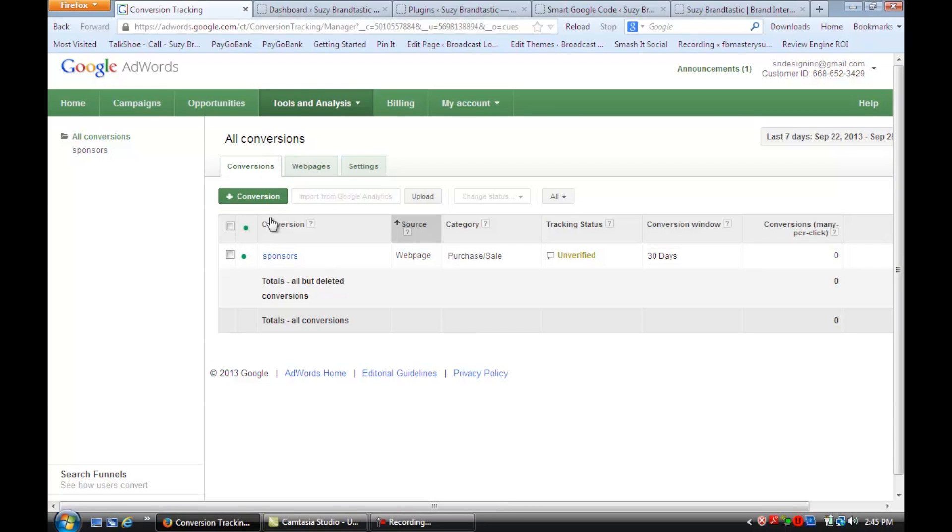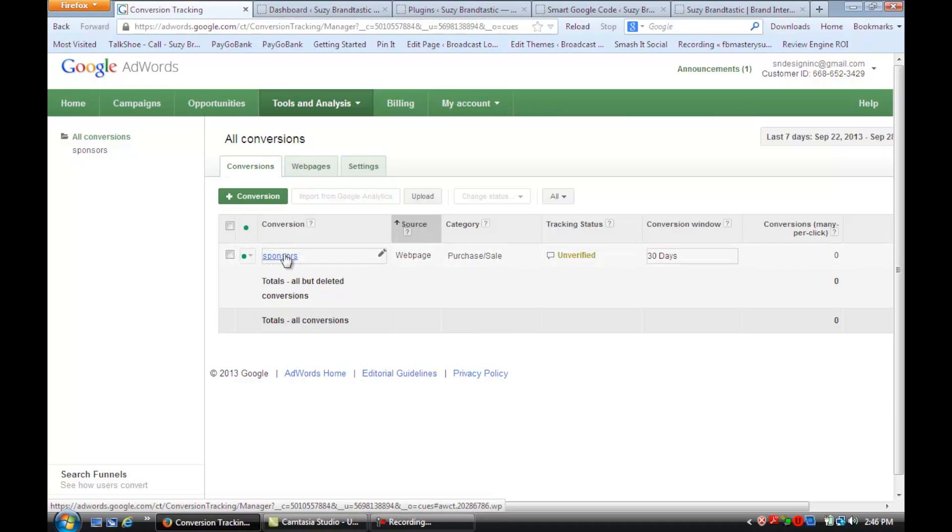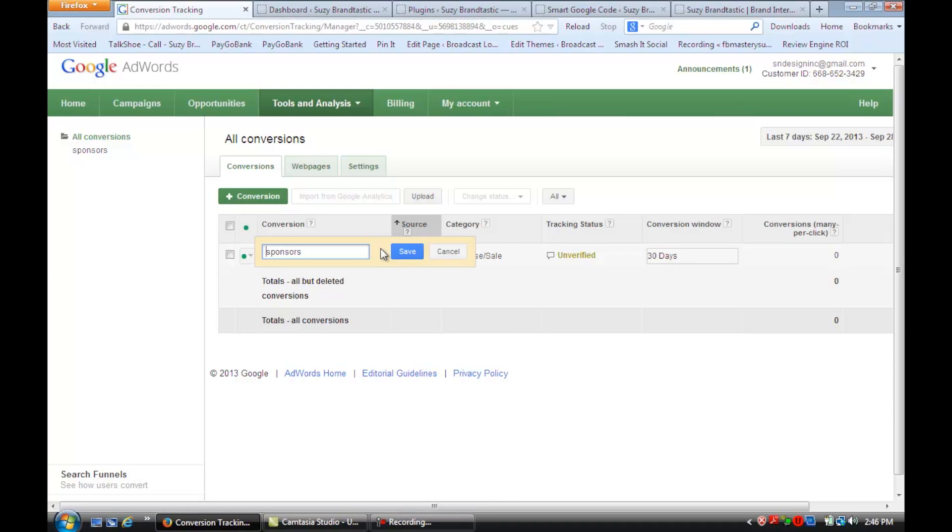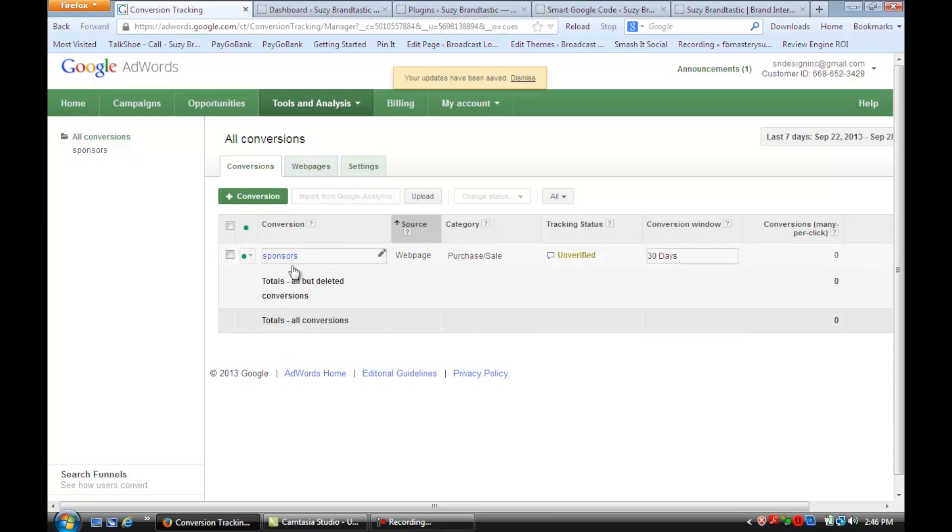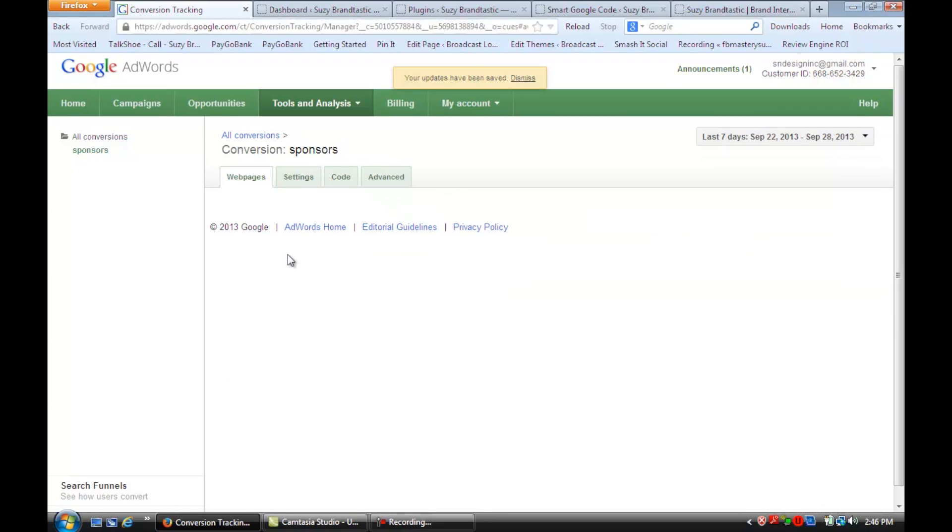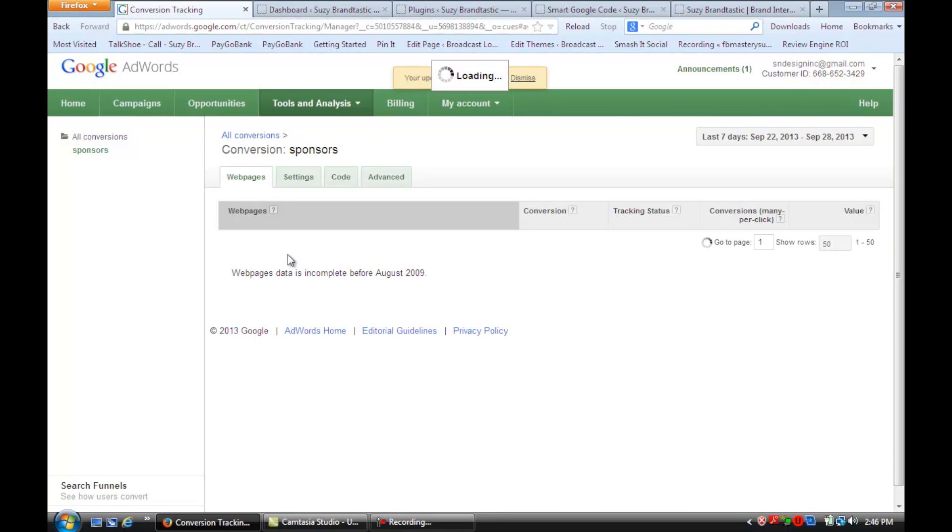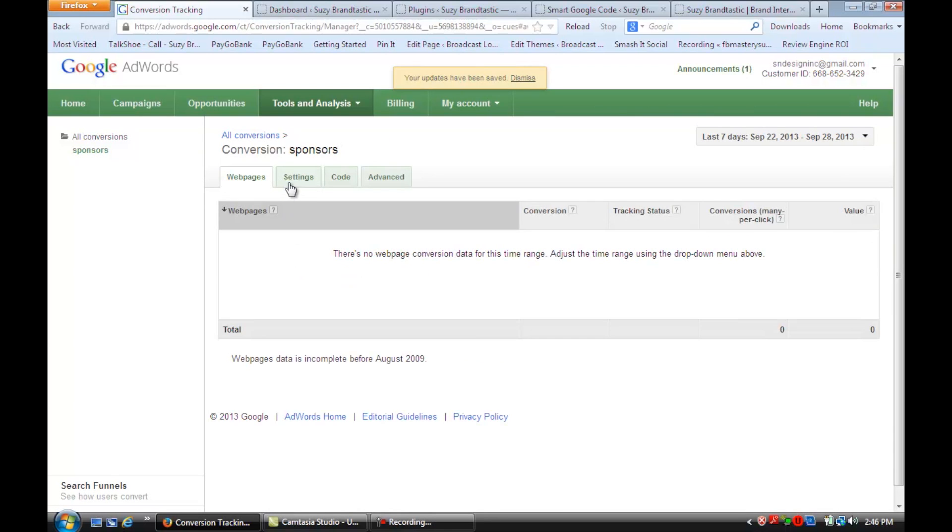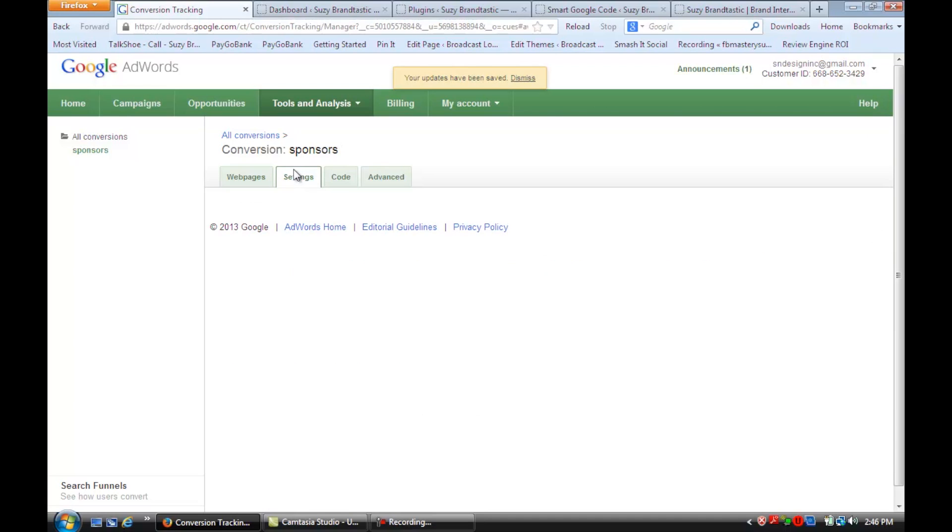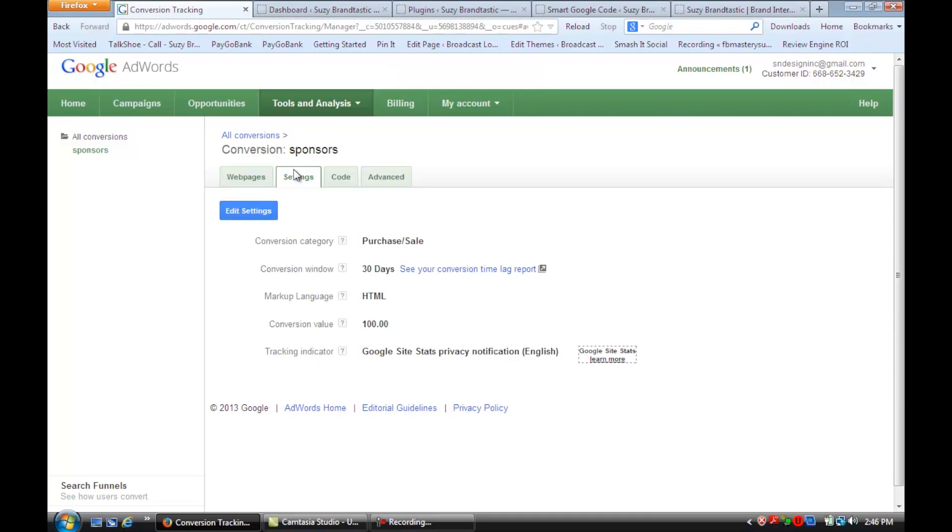And let's say you want to create a conversion. So I'll show you. I set up one that's called Sponsors, and we're going to look at the settings on that. So I just named it Sponsors, and the conversion value is 100. It's HTML. I'm going to look at the 30-day reports. It's a purchase.